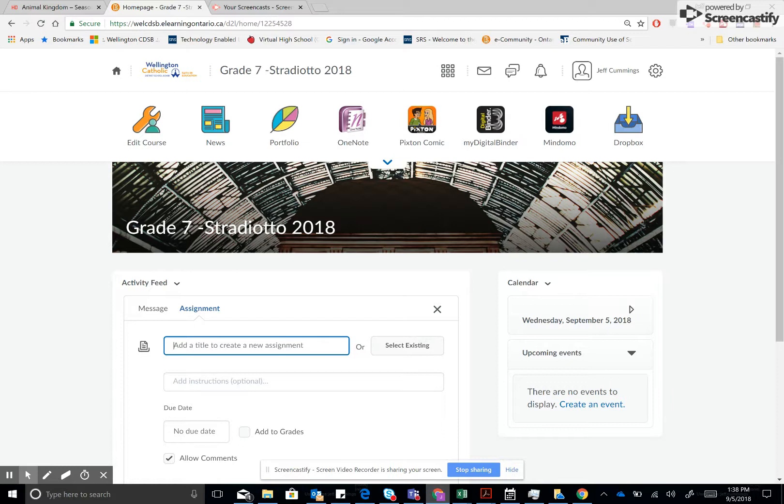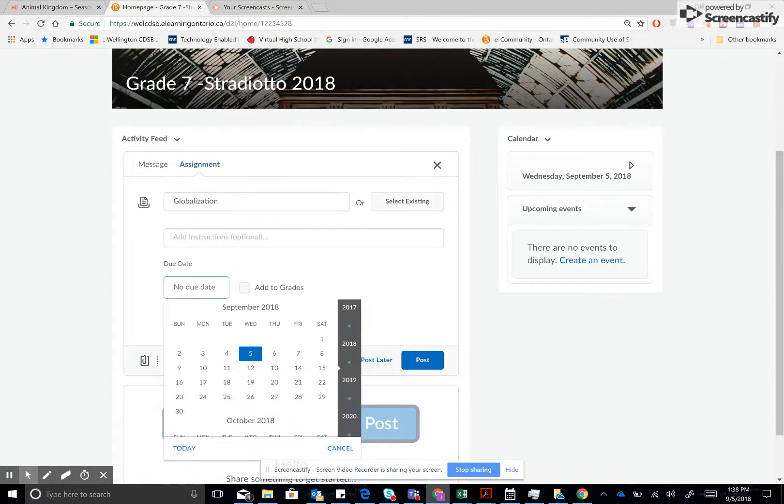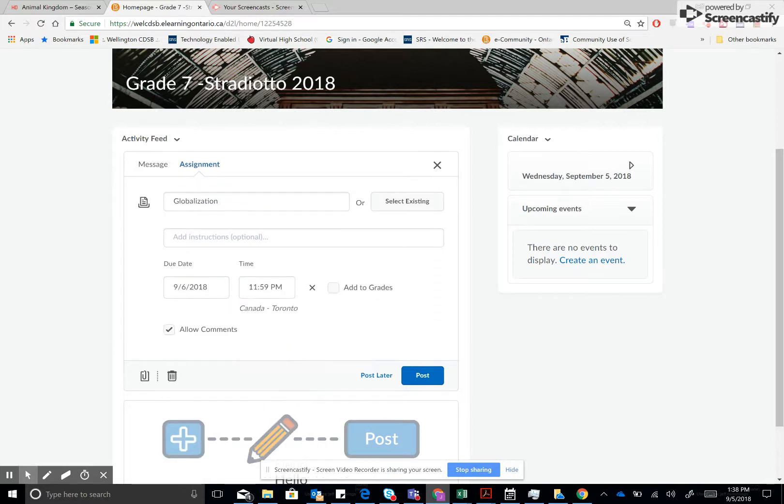I'll just title this globalization assignment and at this point I can put a due date if I wanted a Dropbox created or an assignment folder similar to what you would create in your Google Drive and it will auto create it after we add the assignment.